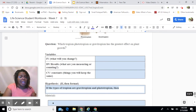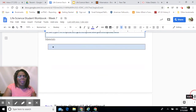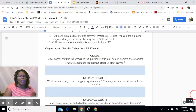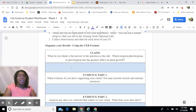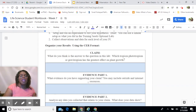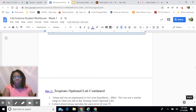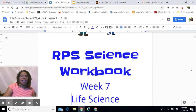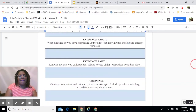Once you've run the experiment and taken pictures, you're going to use the CER format — Claim, Evidence, Reasoning — to see whether you can support your claim with evidence. State which tropism you thought would have the greatest effect — phototropism or gravitropism — then use evidence from your lab, the internet, and your notes to back that up, and reason through your final response.